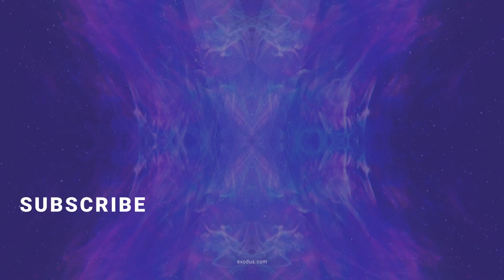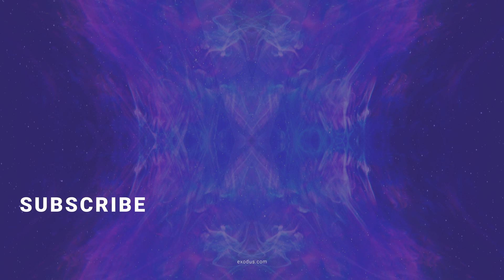We have a lot more videos for you, so just click any of these to keep watching. And if this video helped, give it a like and subscribe to the channel for more crypto videos from Exodus.